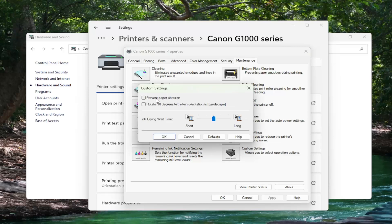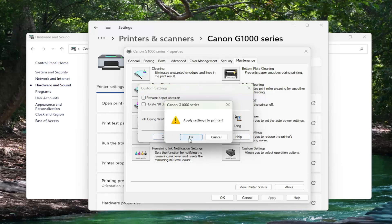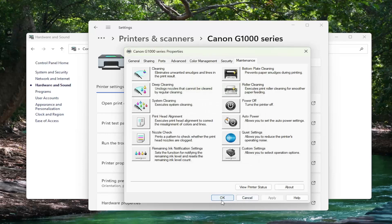If Prevent Paper Abrasion is checkmarked in here, you want to uncheck that option and then select OK. Apply settings to printer. Select OK again. And then OK.